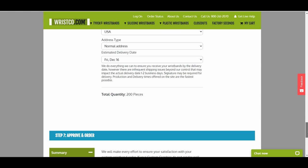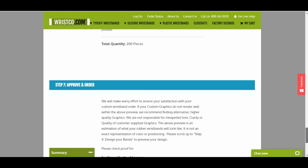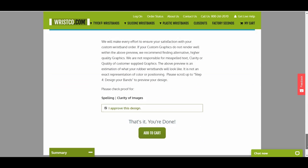Finally, add your wristbands to the cart and complete the transaction. Thanks for watching the video. If you have any further questions, please contact Wristco's Customer Service Department.